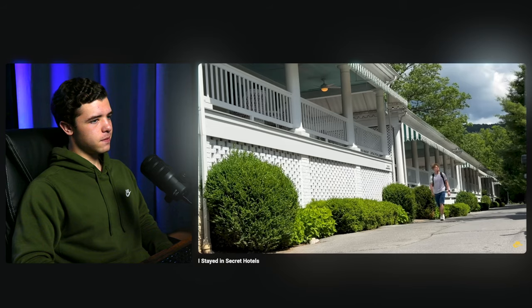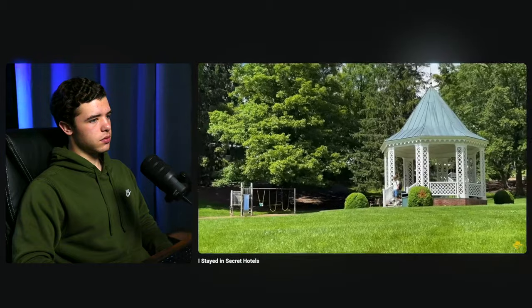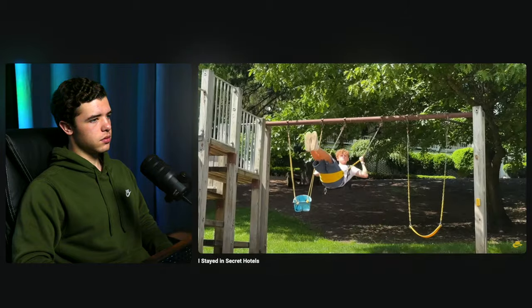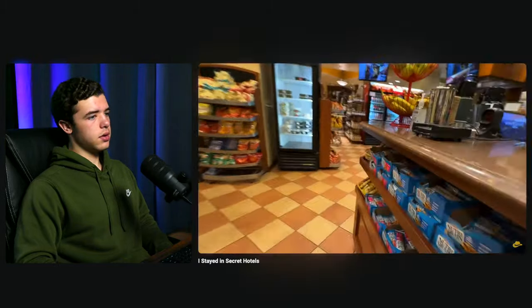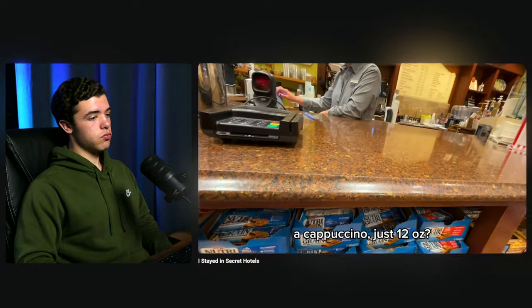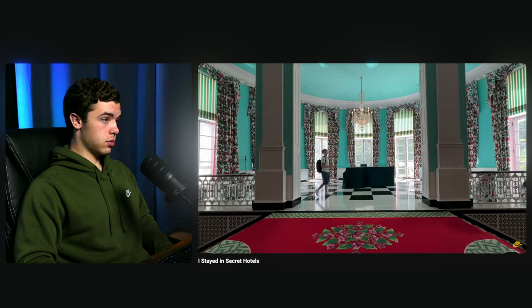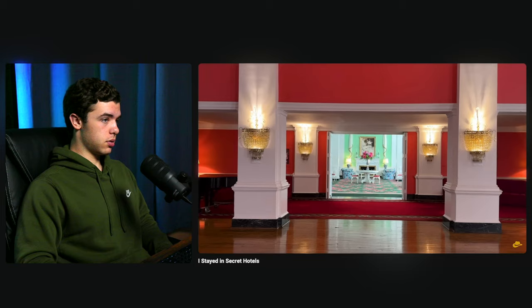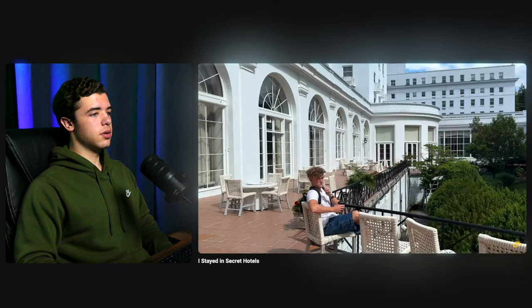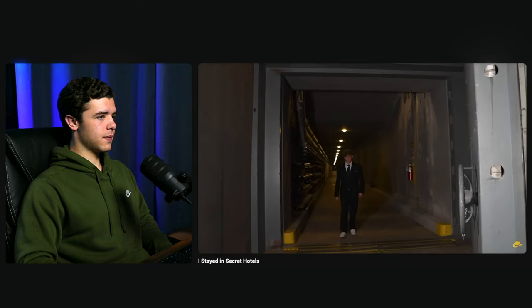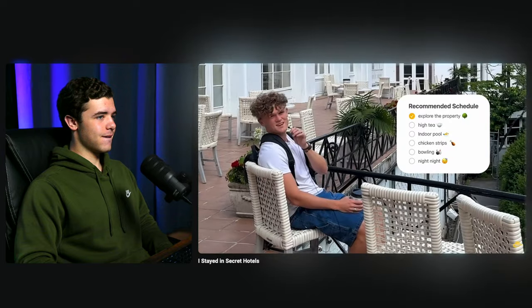Ryan spots what might be a carriage, a suspicious gazebo, and an empty swing set — which he tests out. He finds another hotel entrance surrounded by shops but no shoppers, gets a cappuccino, and continues his investigation. The hotel keeps getting more suspicious — weird rooms, and it's a Wednesday with a lot of people there. He realizes he could live here 30 years and never know the secret bunker existed.